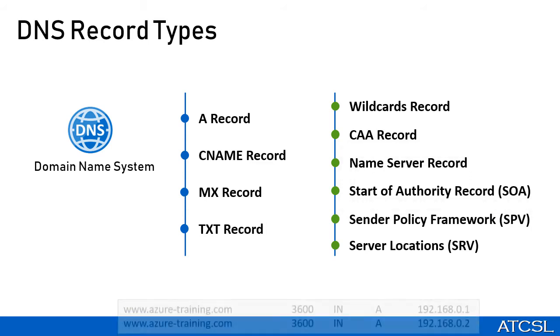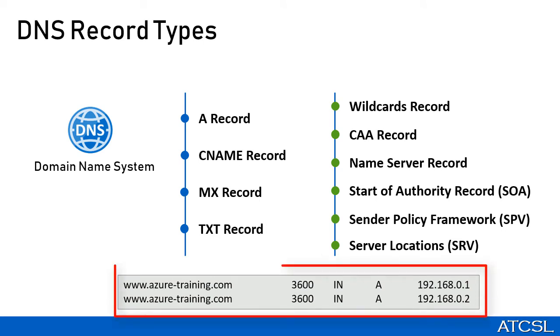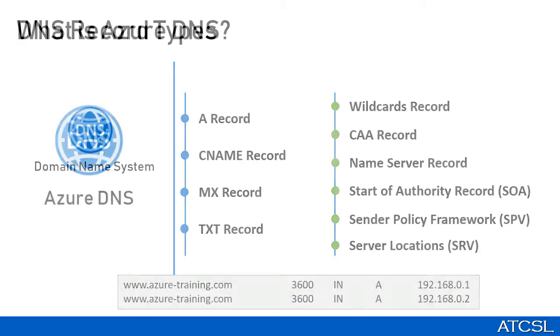There may be instances that there are different resources mapped to a single record. For example, we can have one domain mapped to two different IP addresses. This is called a record set but this cannot be done with CNAME or SOA record types.